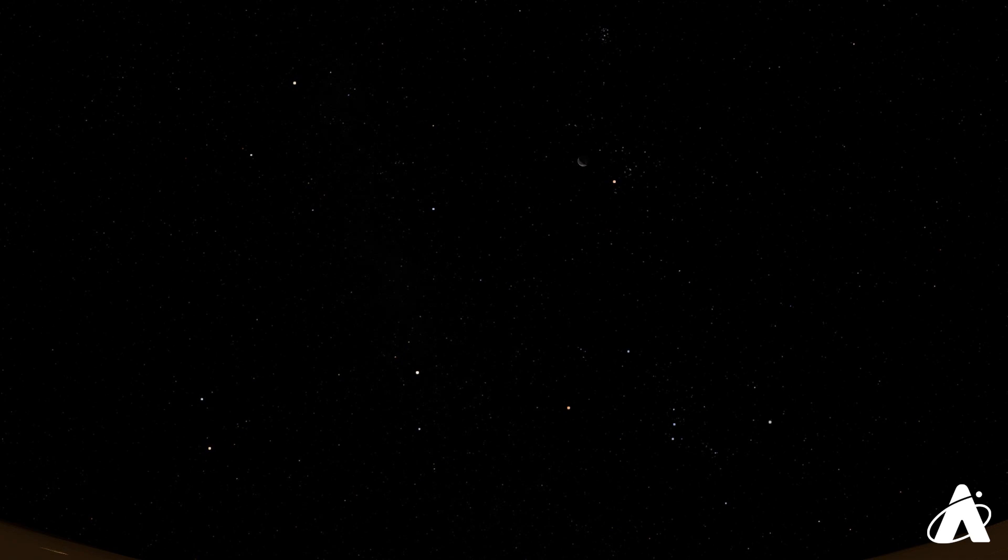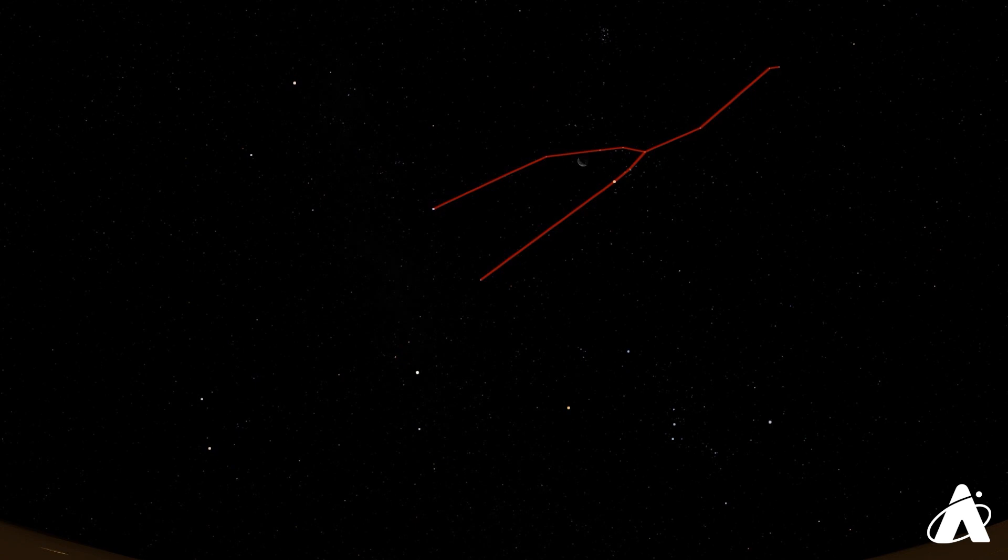A couple of morning views to see this week as well. The moon right now just past third quarter, so a great chance to see a thin crescent near the star Aldebaran, the eye of Taurus, tomorrow morning, August 13th.